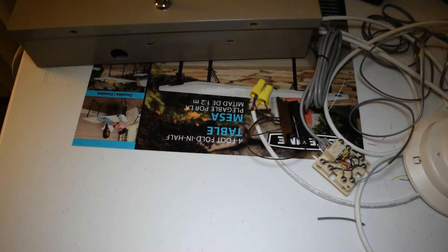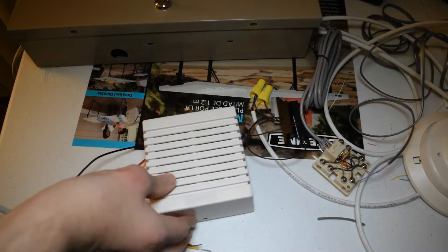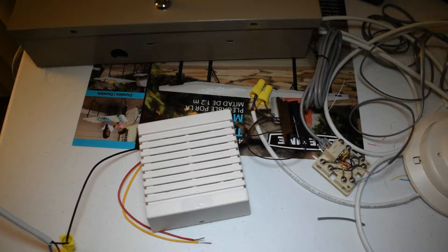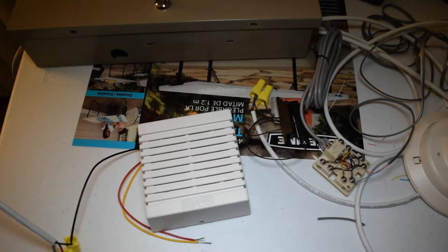Welcome back everybody. In this episode I'm going to show you how to add a siren to the Vista 20P security panel.